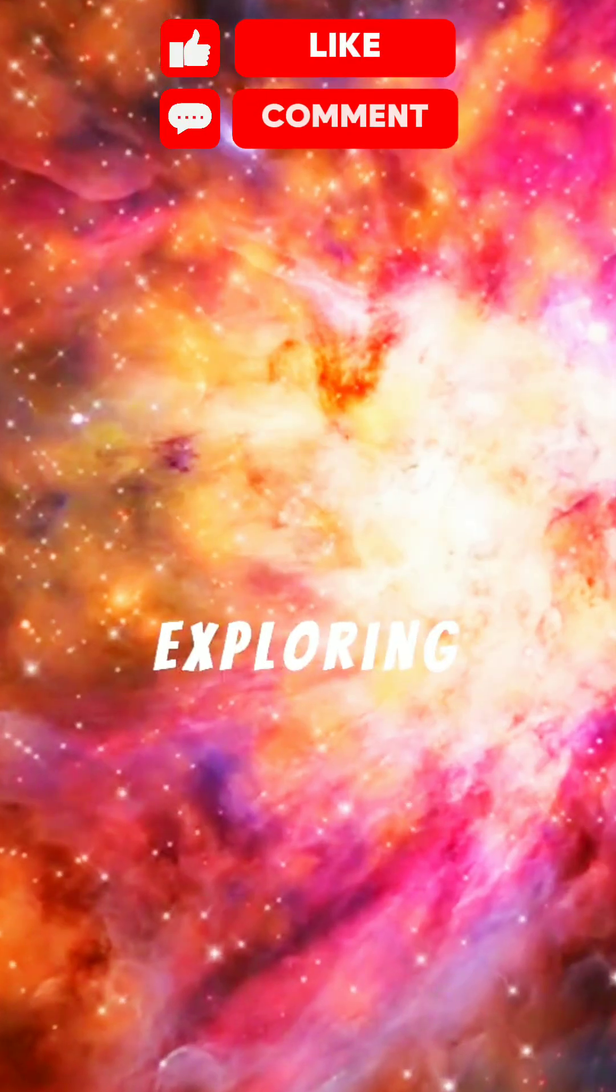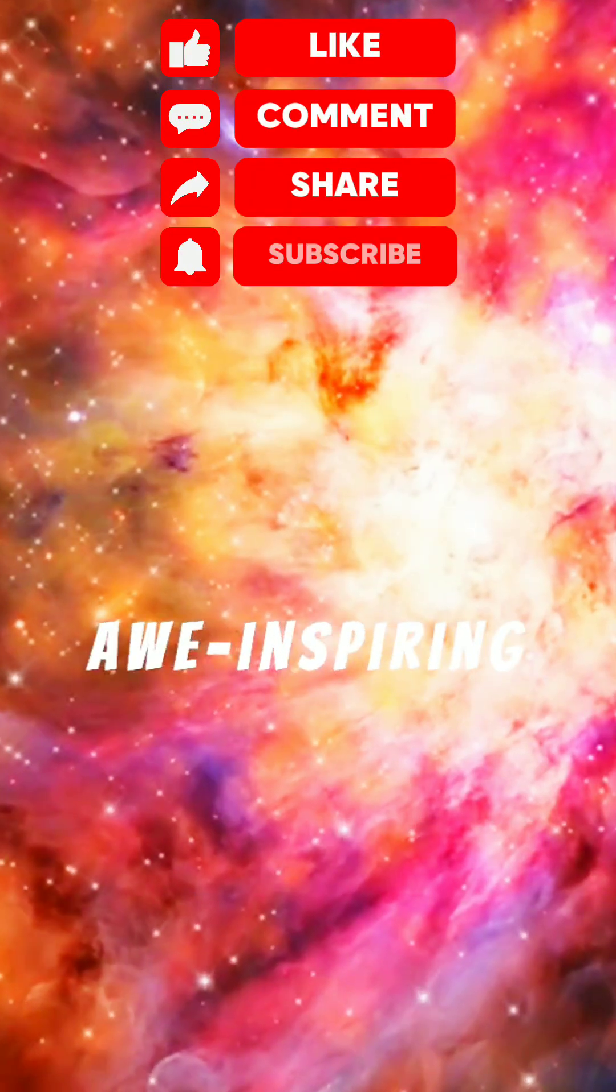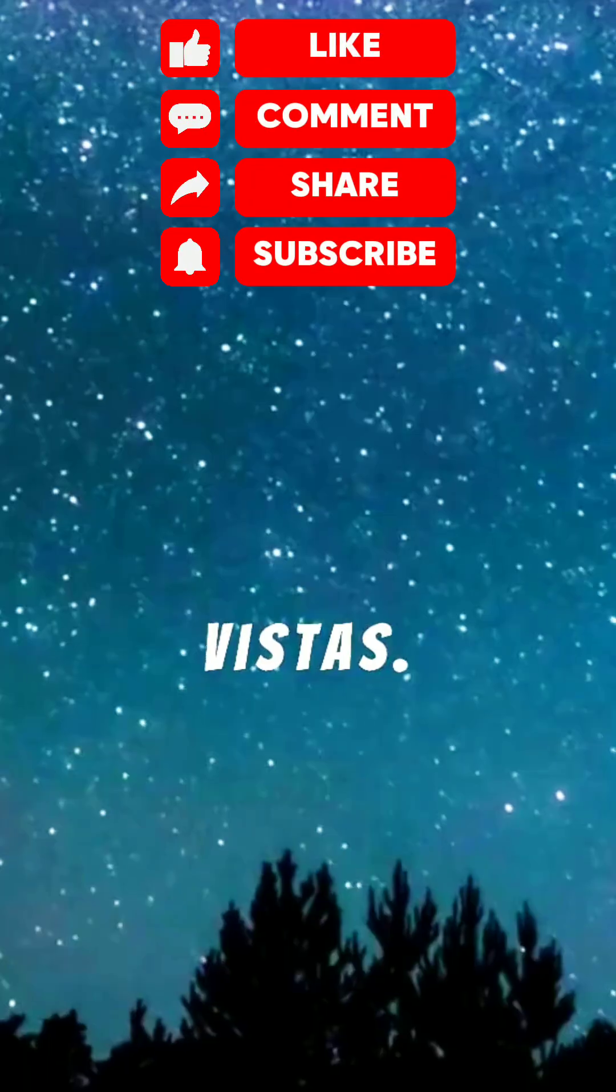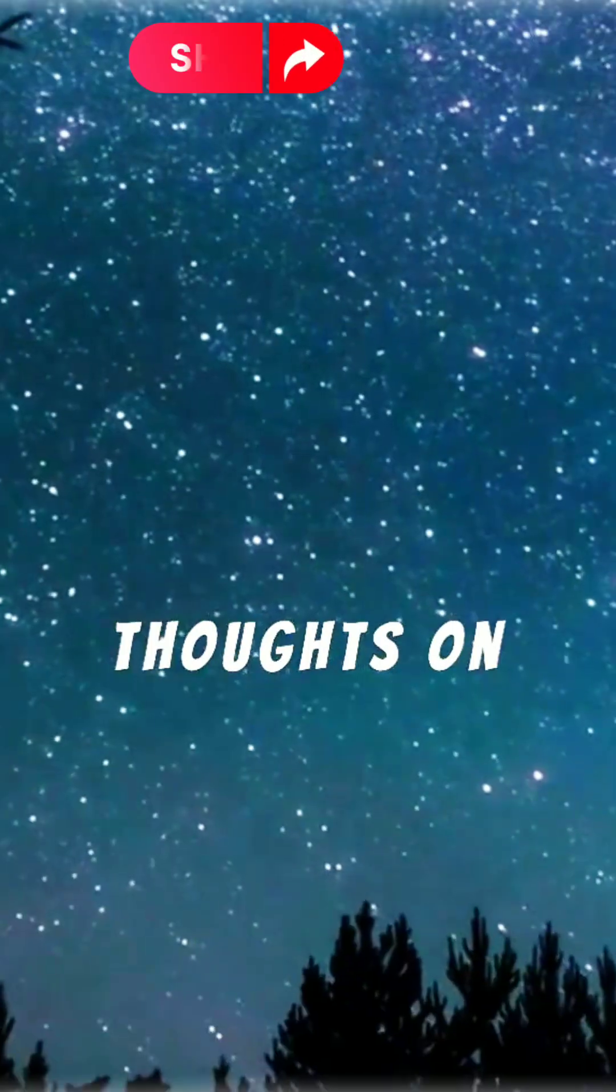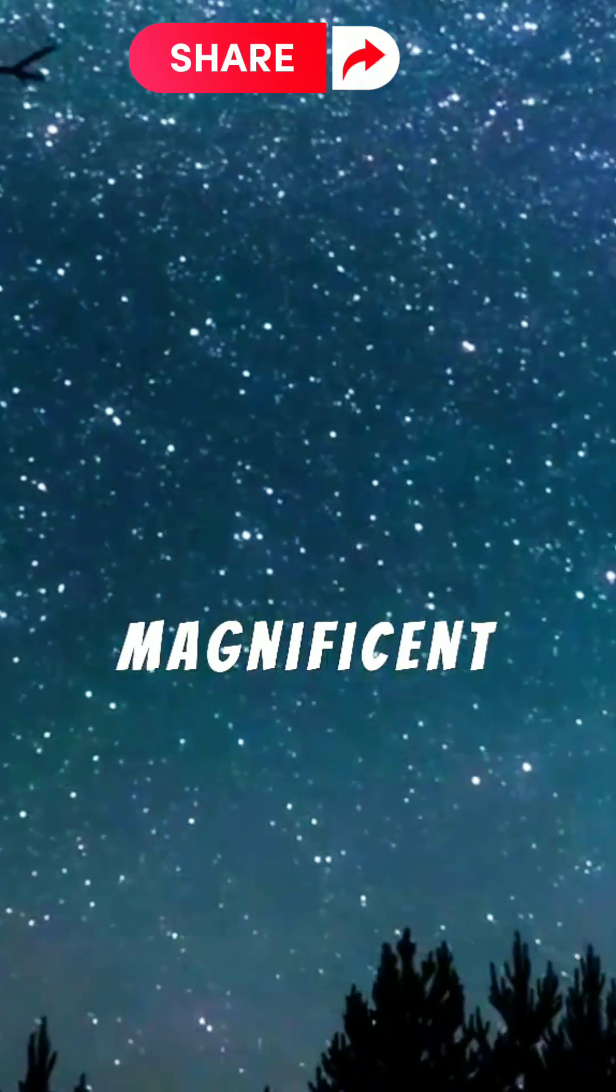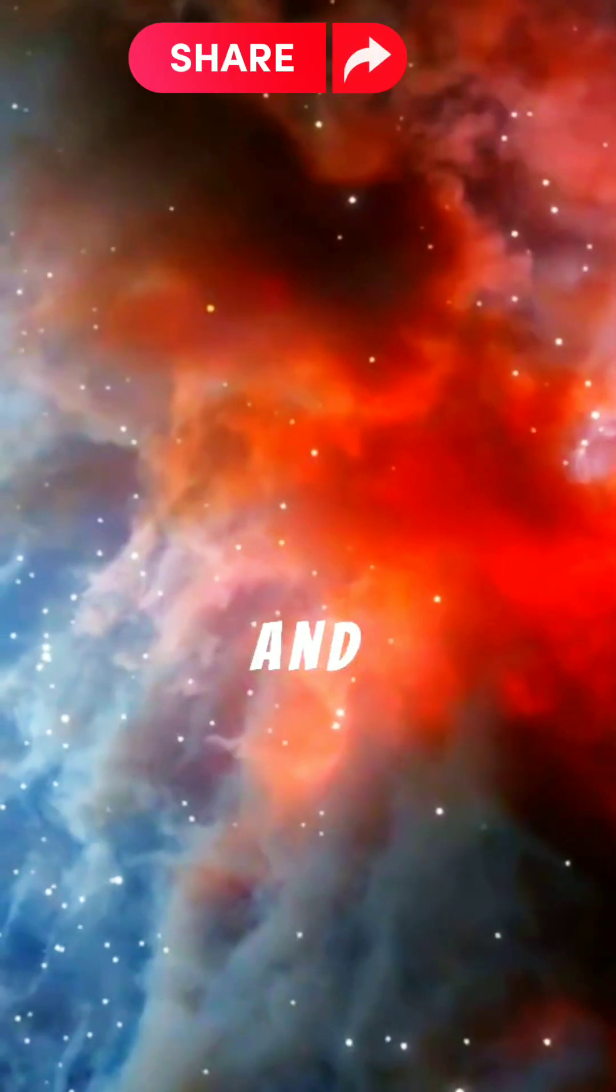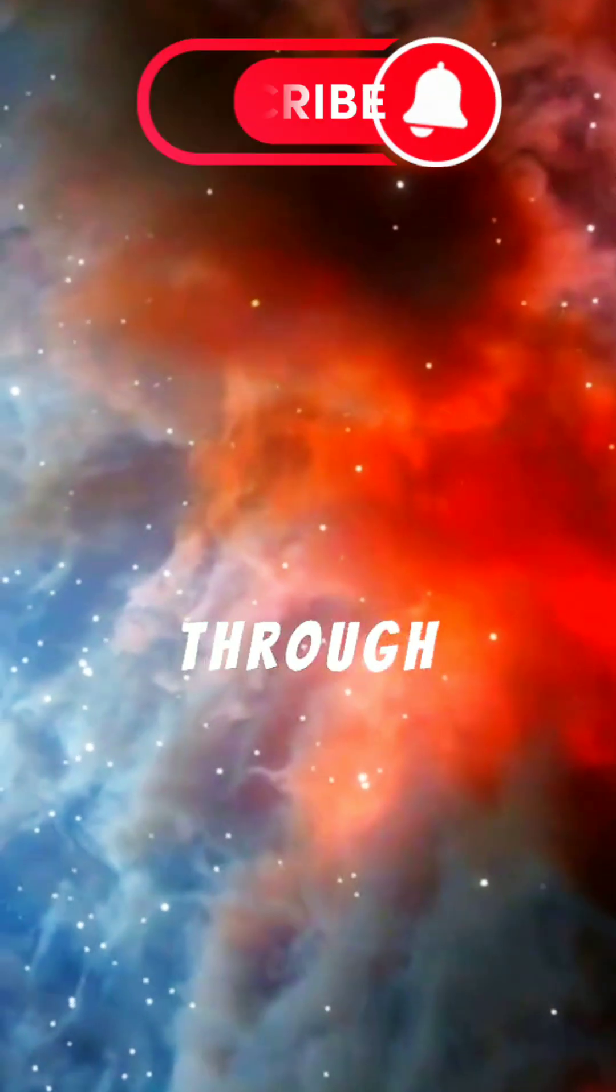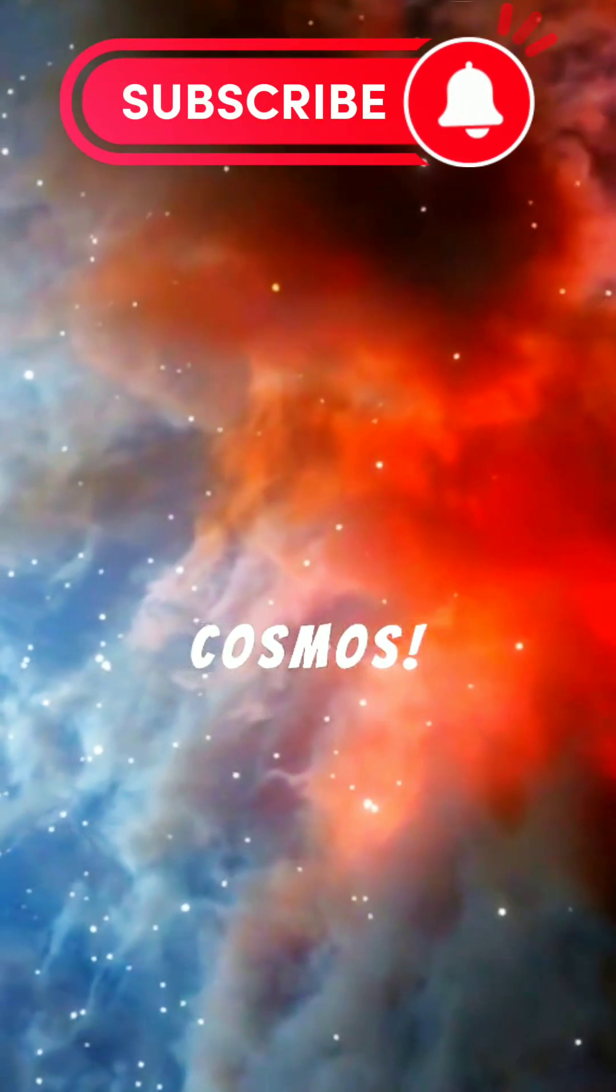Join us in exploring these awe-inspiring cosmic vistas. Share your thoughts on this magnificent galaxy and follow for more incredible journeys through the cosmos.